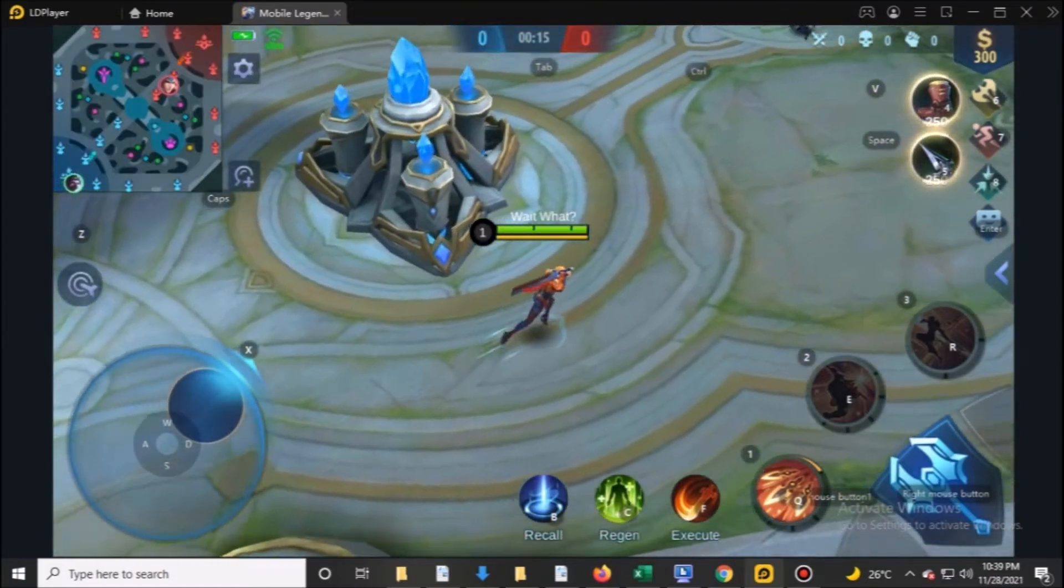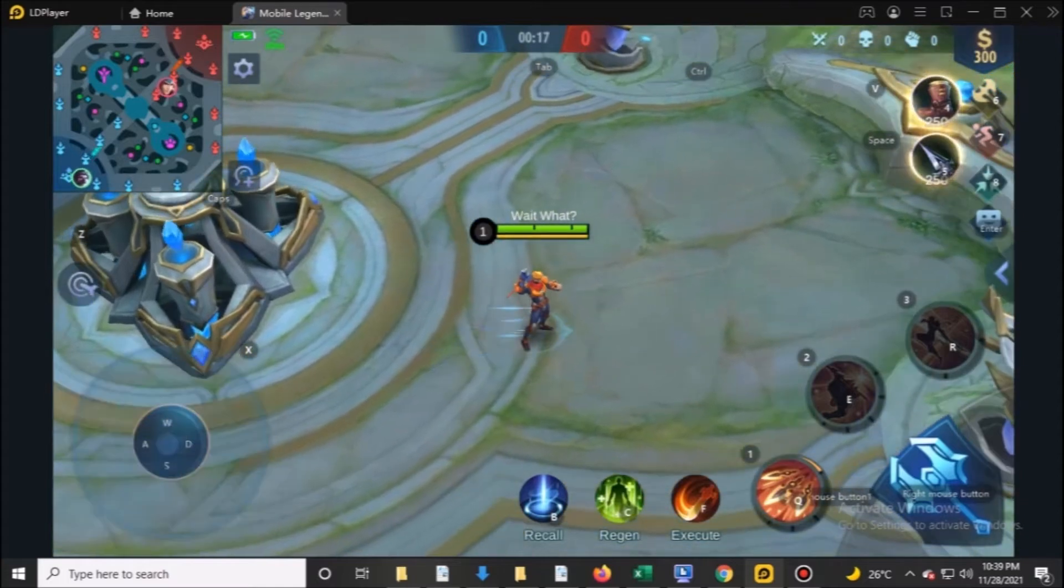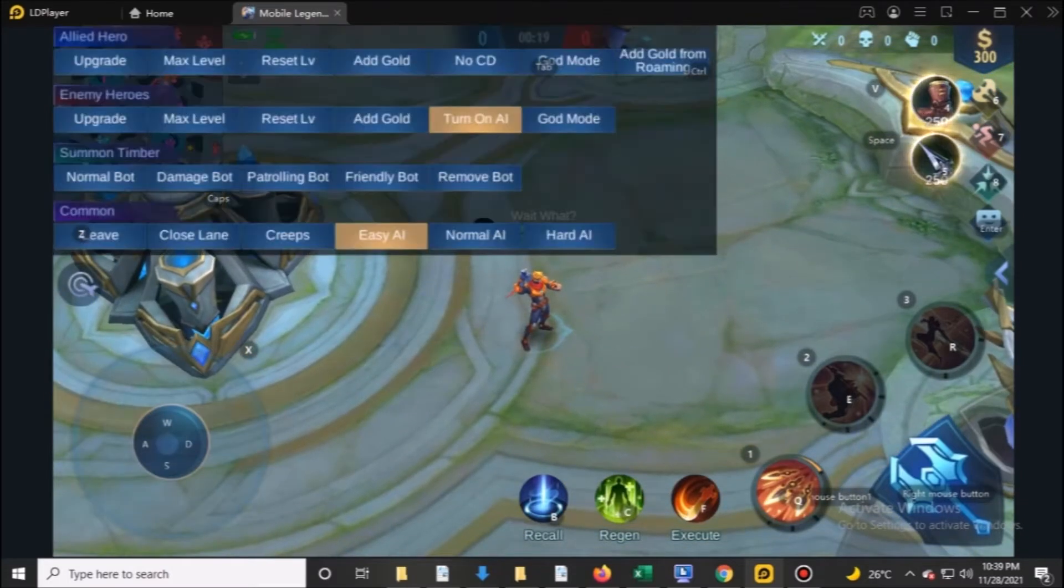For example, using Hayabusa first skill and execute at the same time.